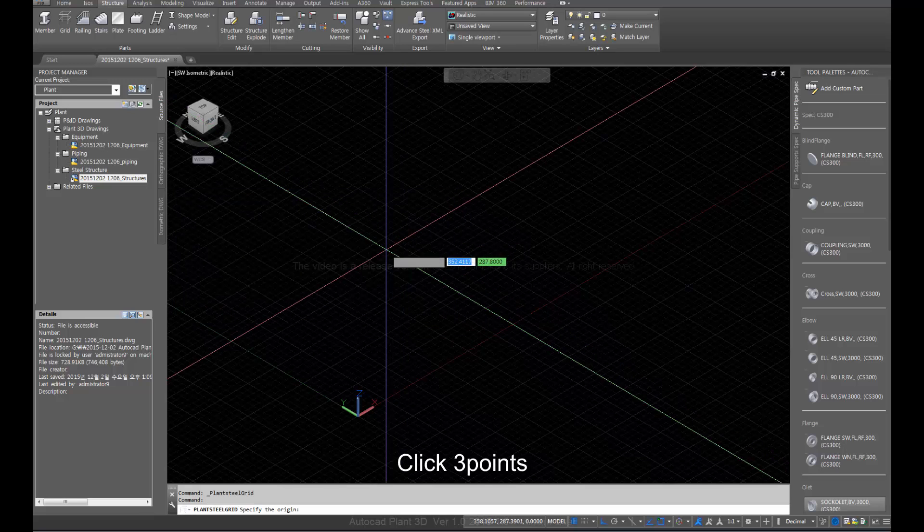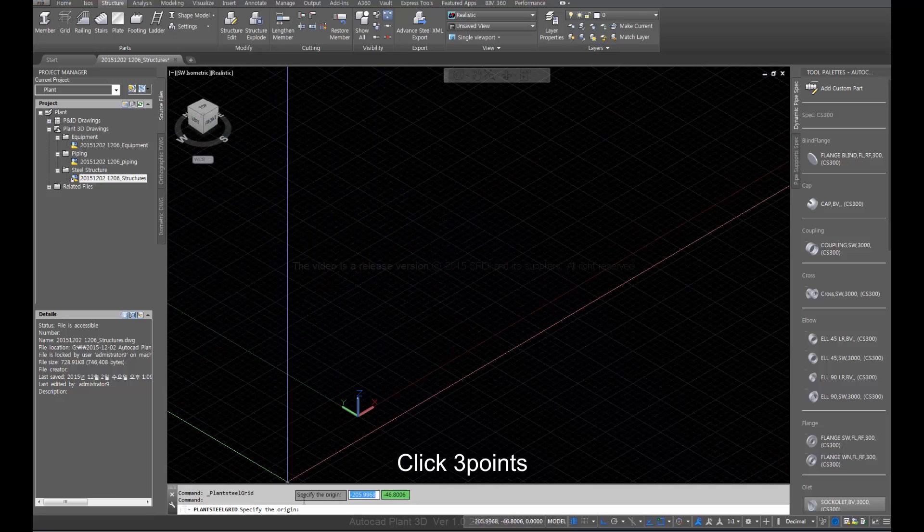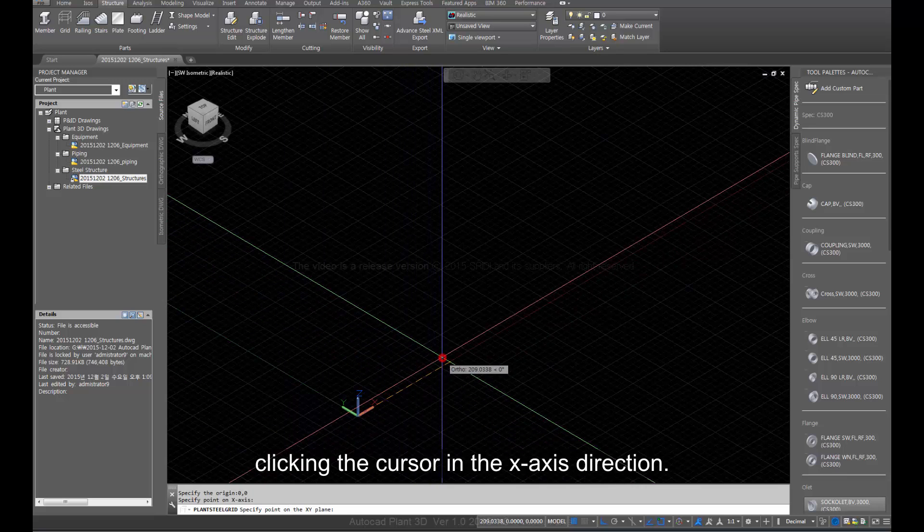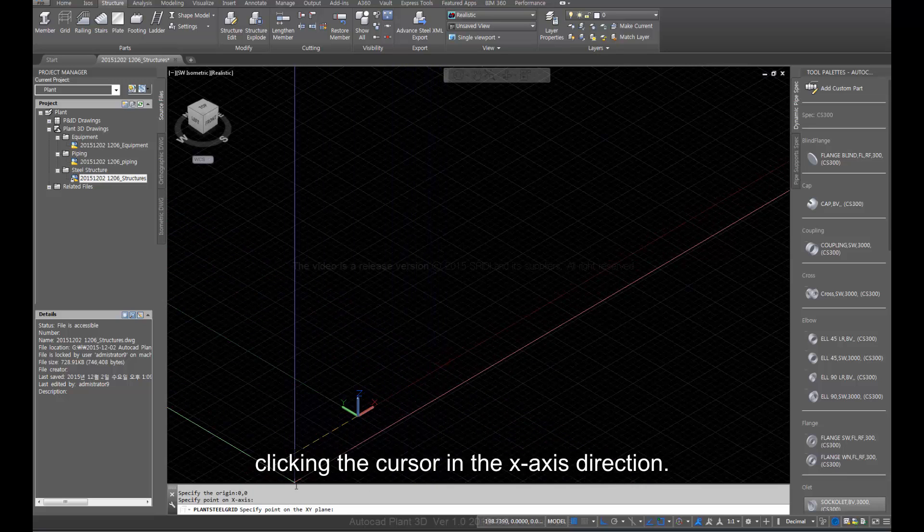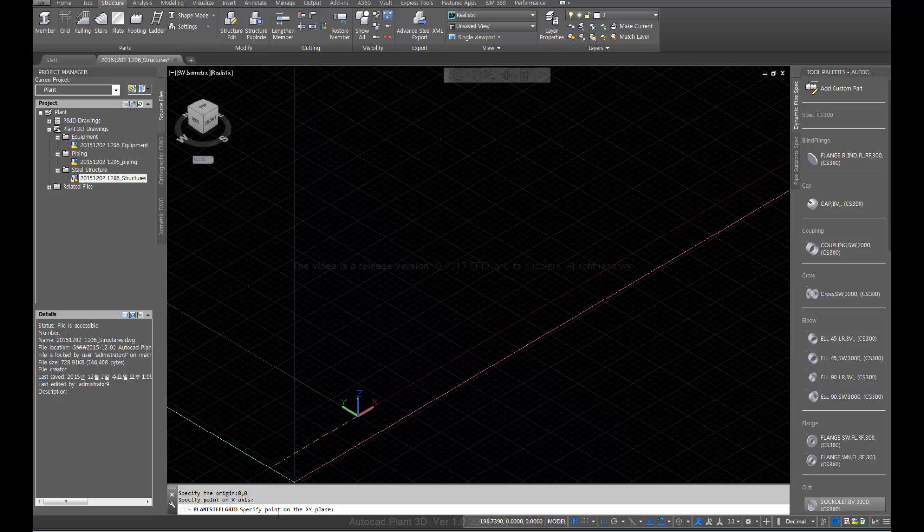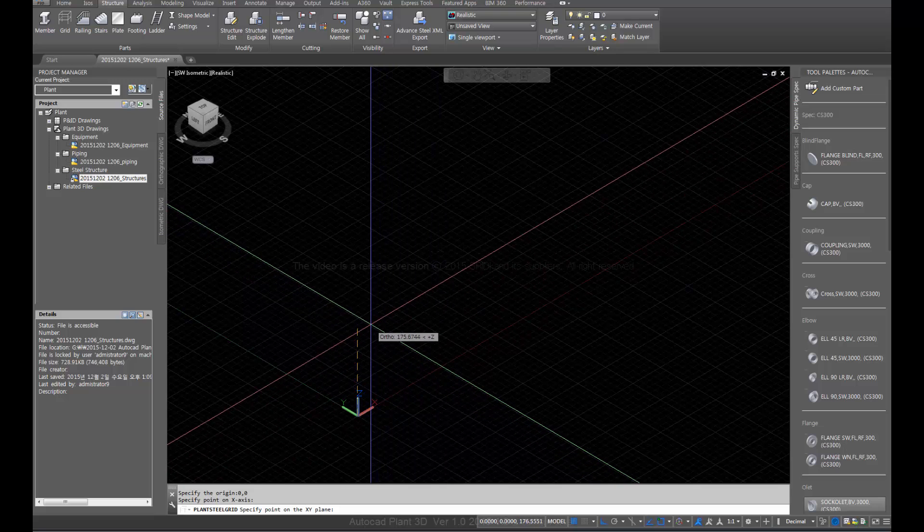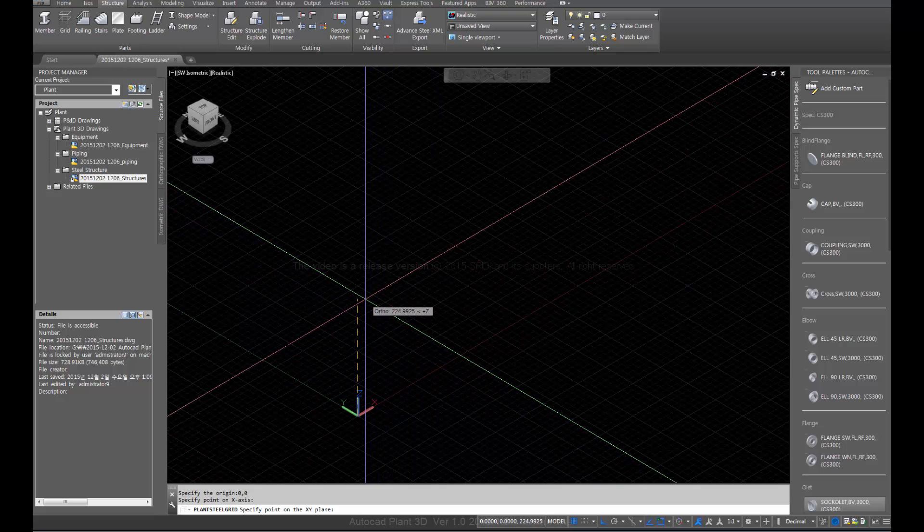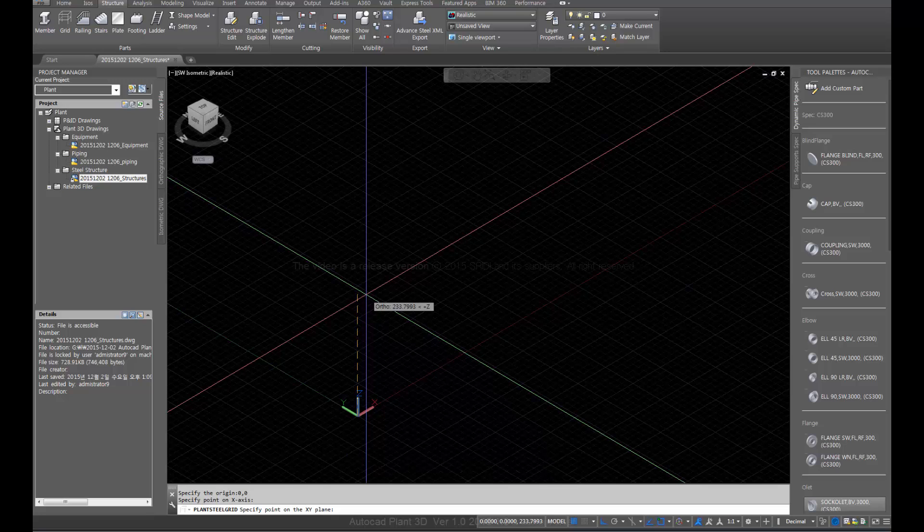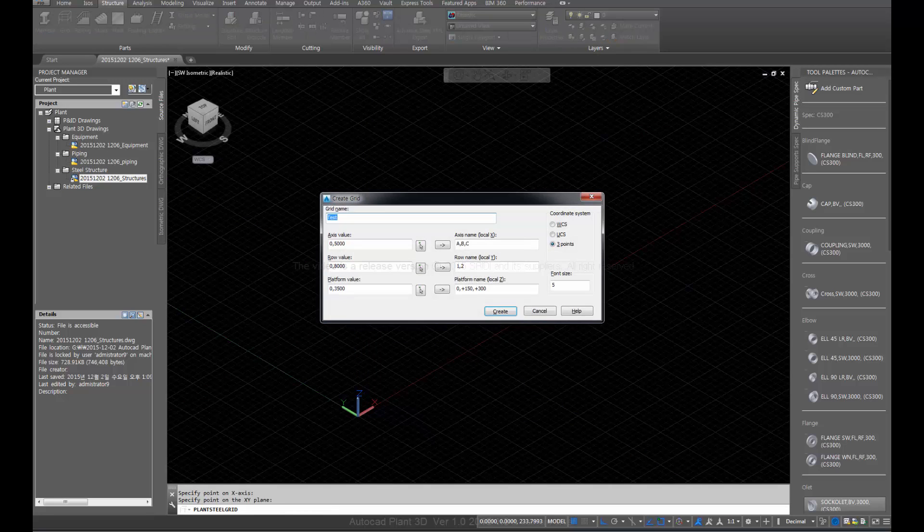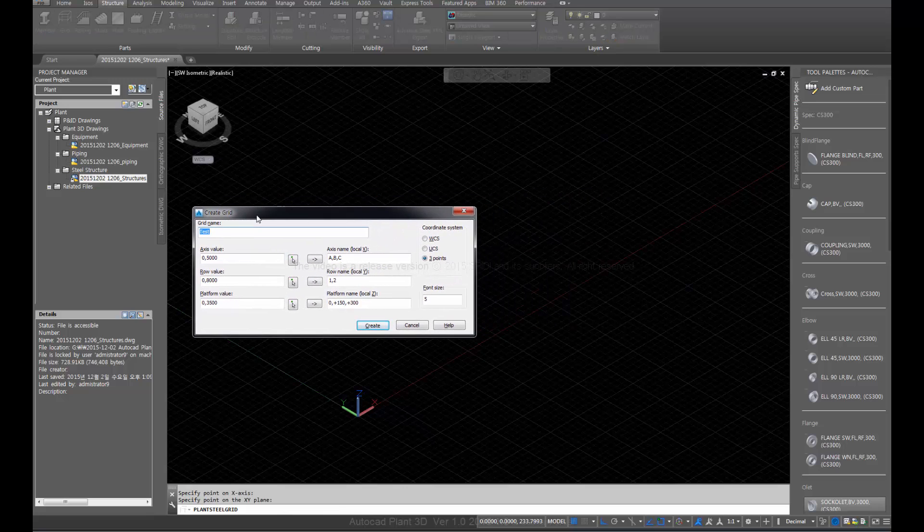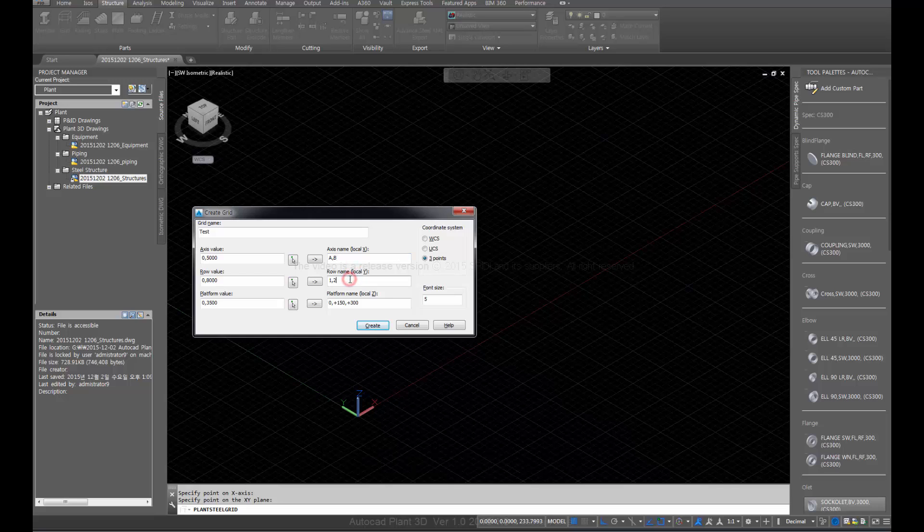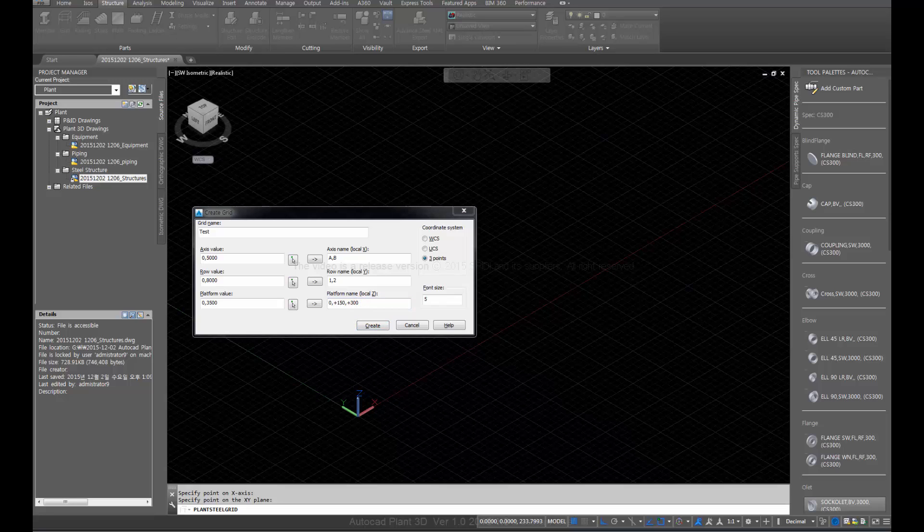Click three points. Click the cursor in the X-axis direction. Do not click master still. Set the axis name value.